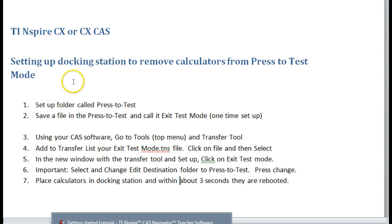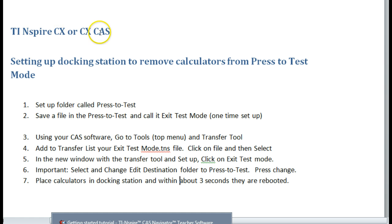Hi, this video will show you how to set up a docking station to remove calculators from Press to Test mode. This is great for teachers when you have many calculators to deal with at the end of a test. And this is for the CX or the CX CAS.